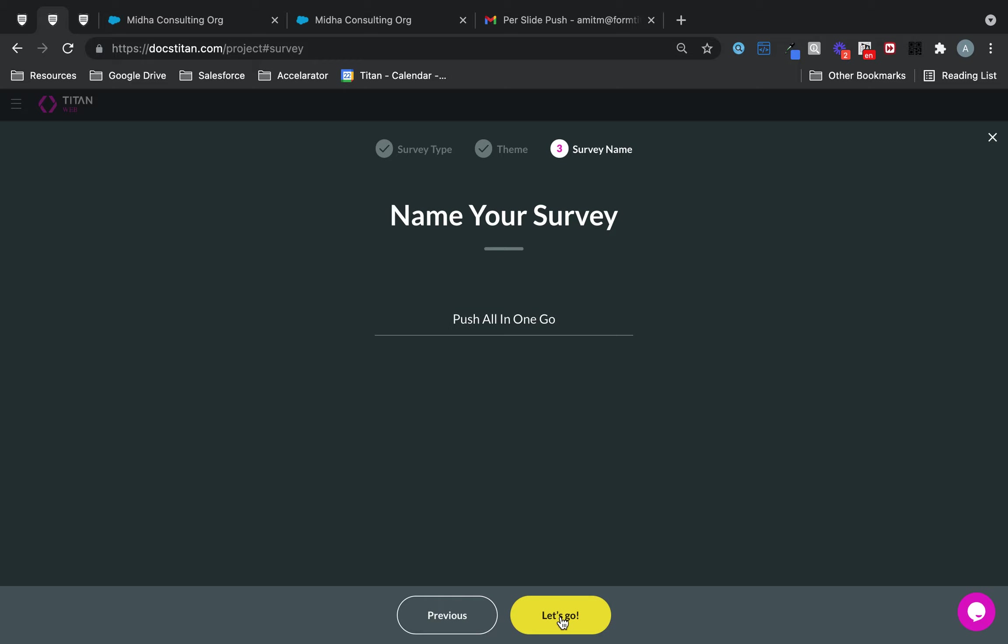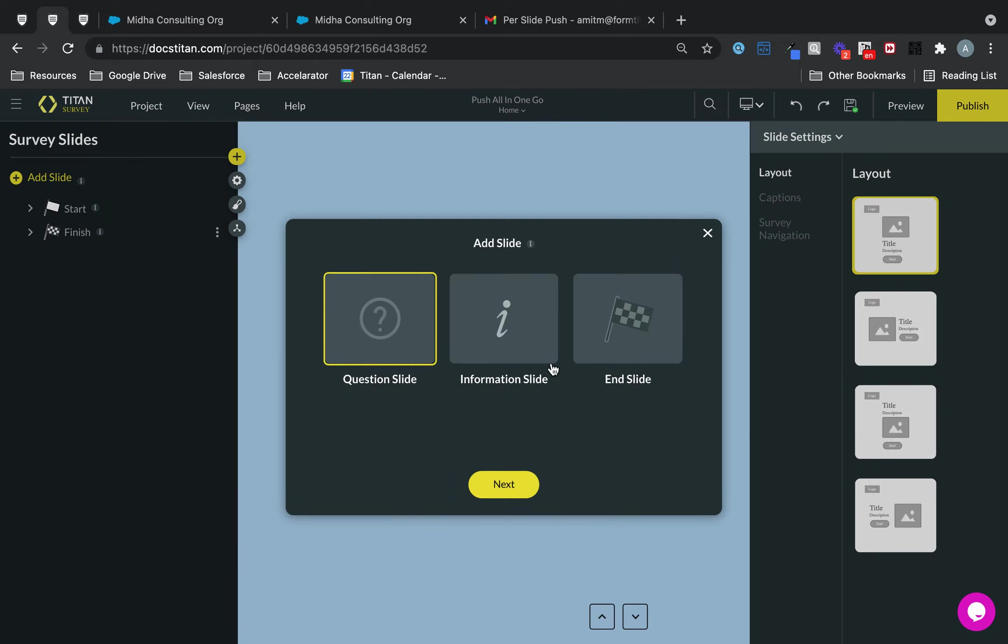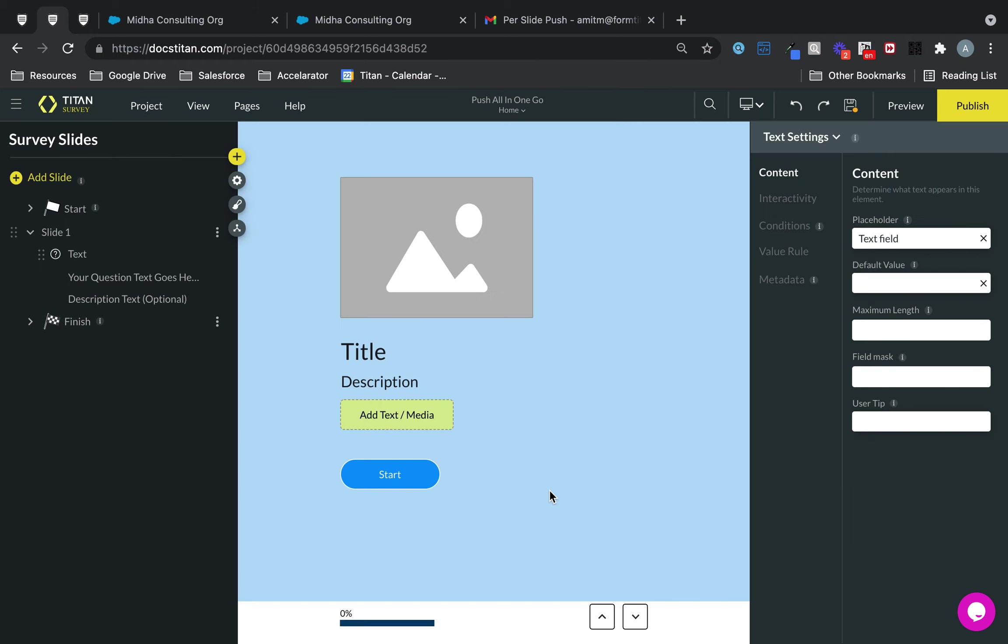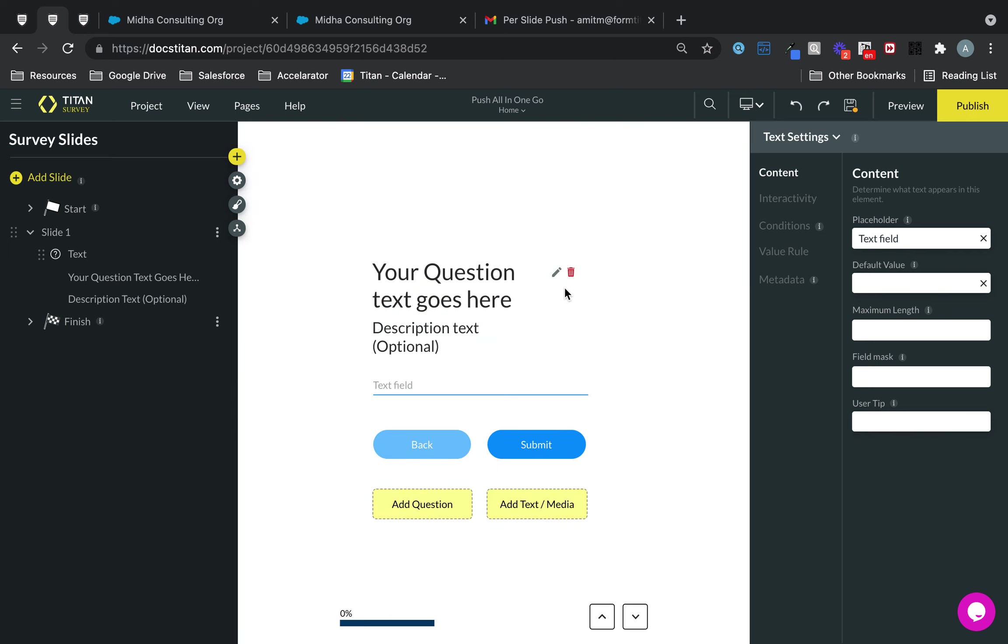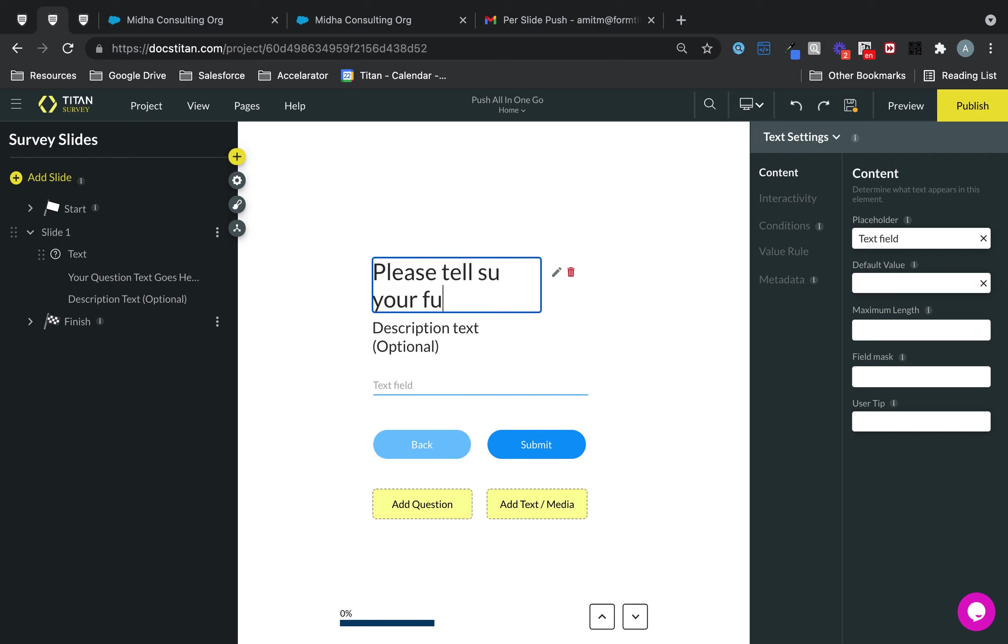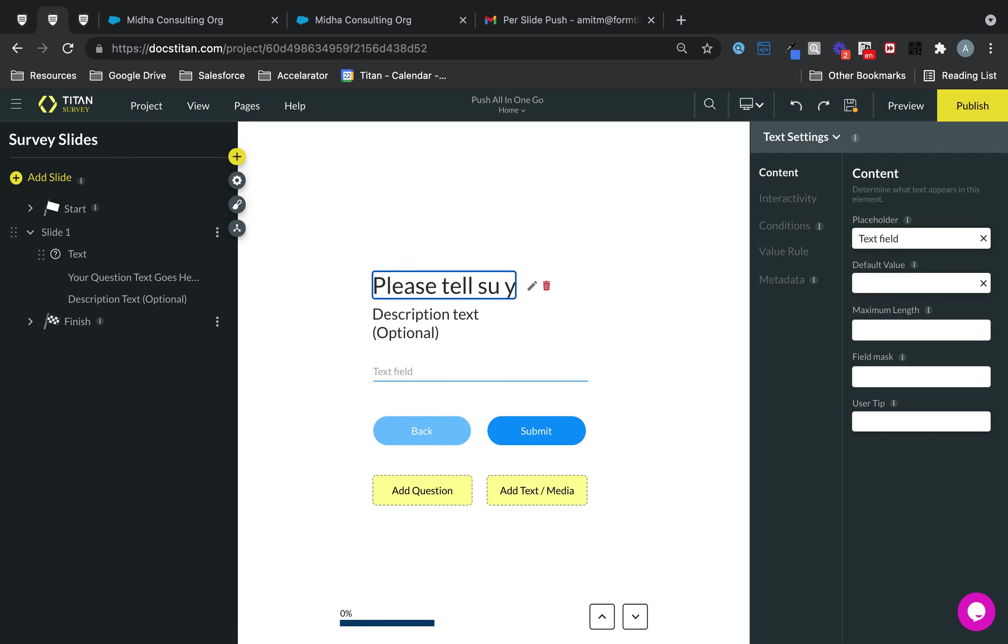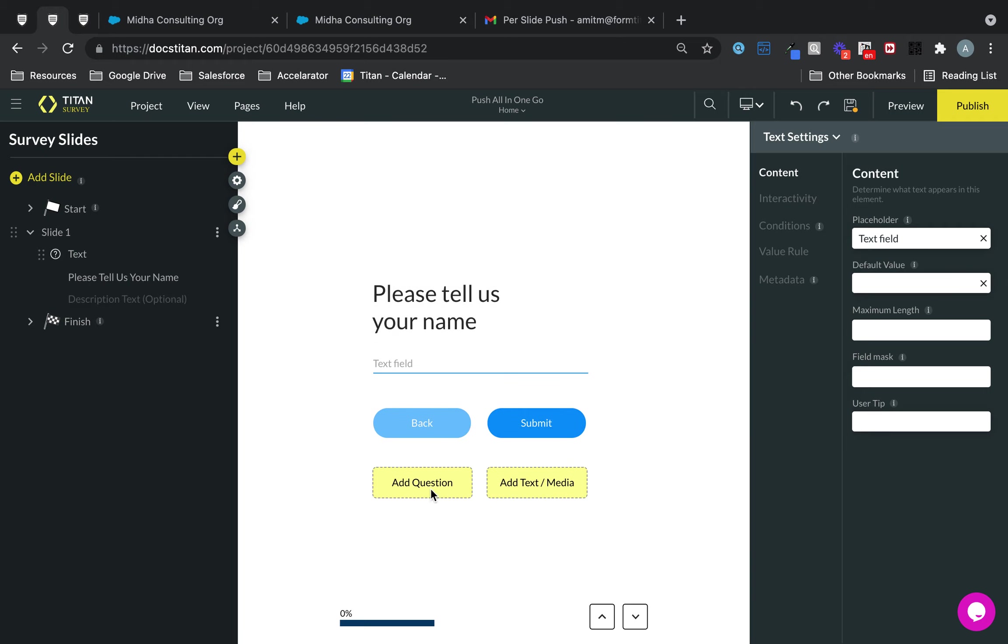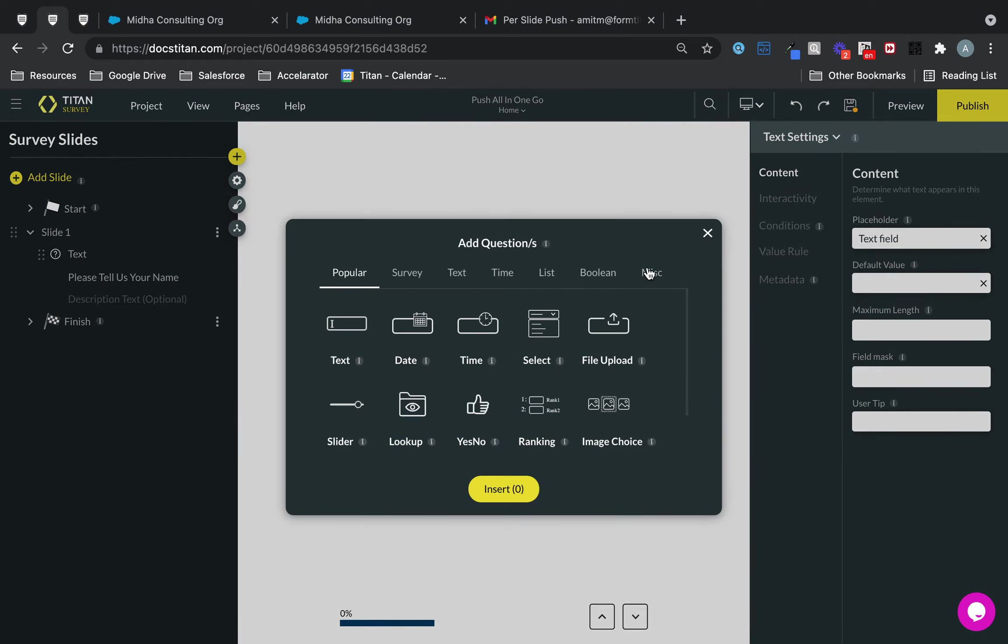I won't bore you with too many questions. I'll just add one or two questions and we'll get on with it. So this one can be please tell us your first name. And then I'll add one more question. In fact, I'll add another slide.